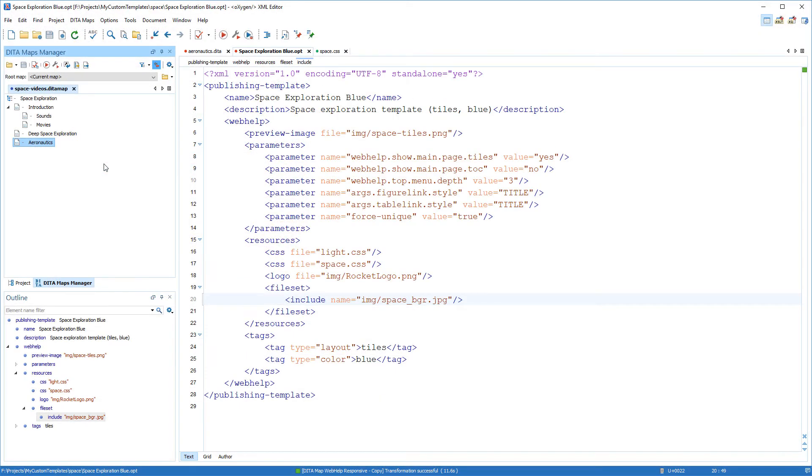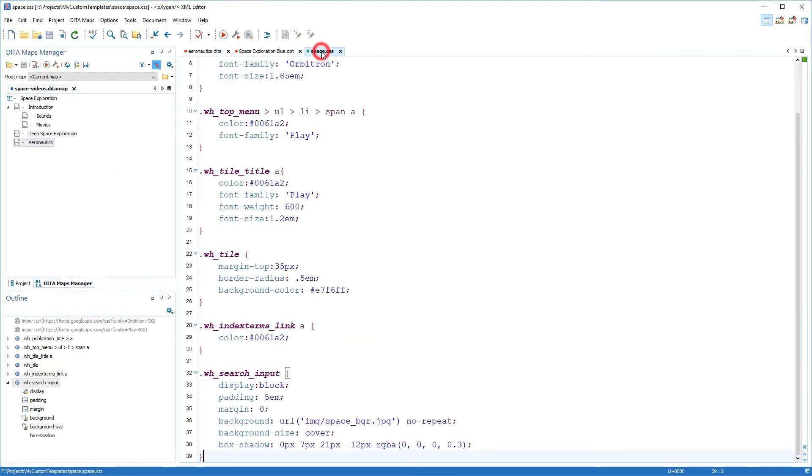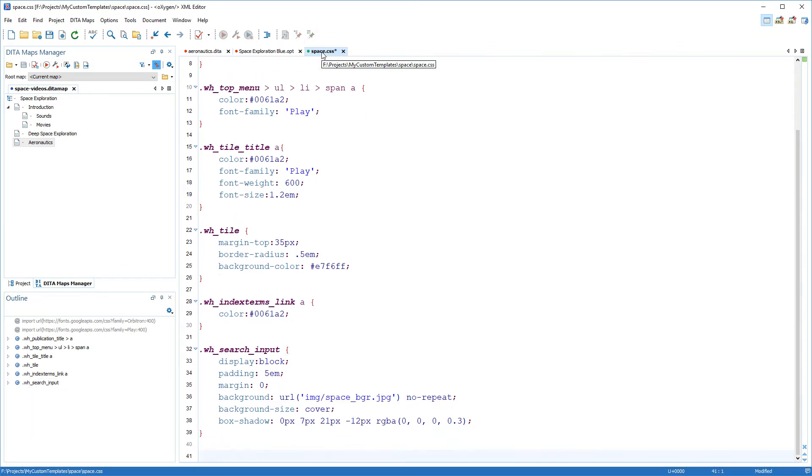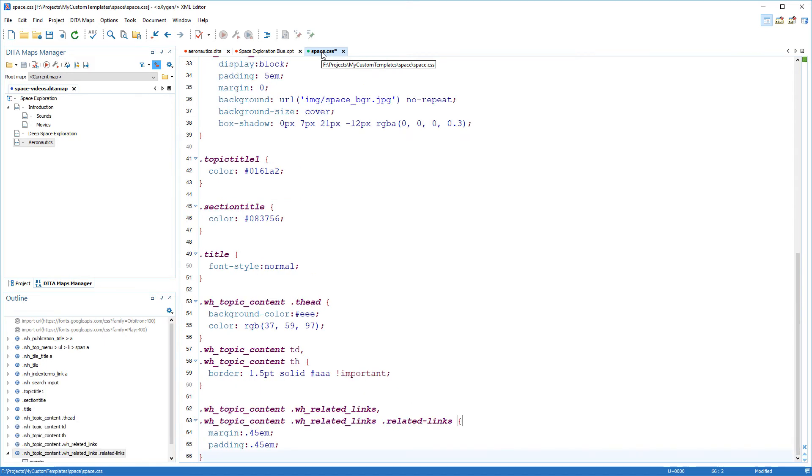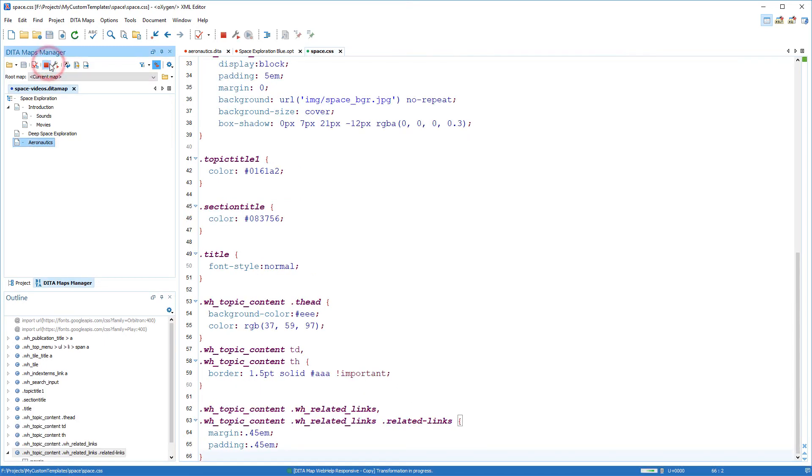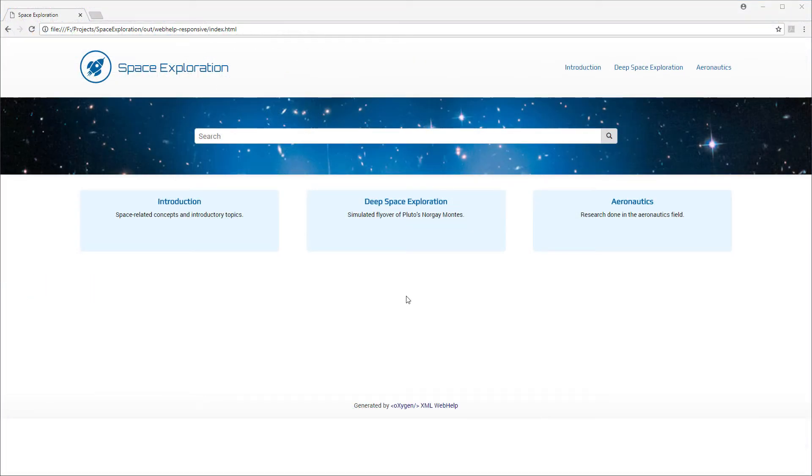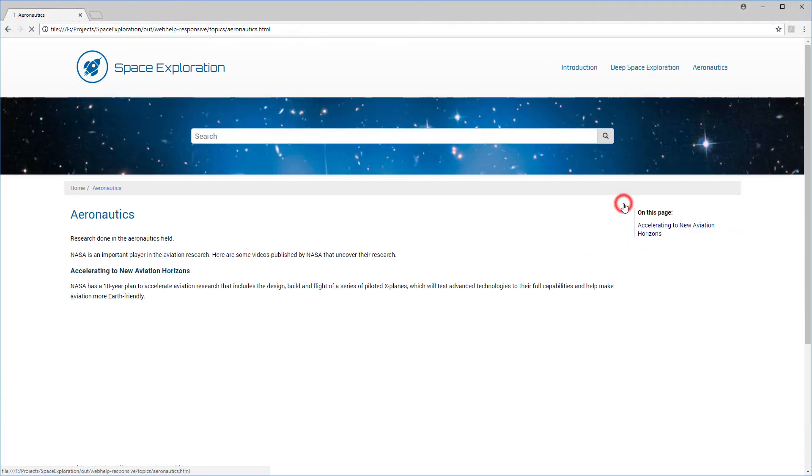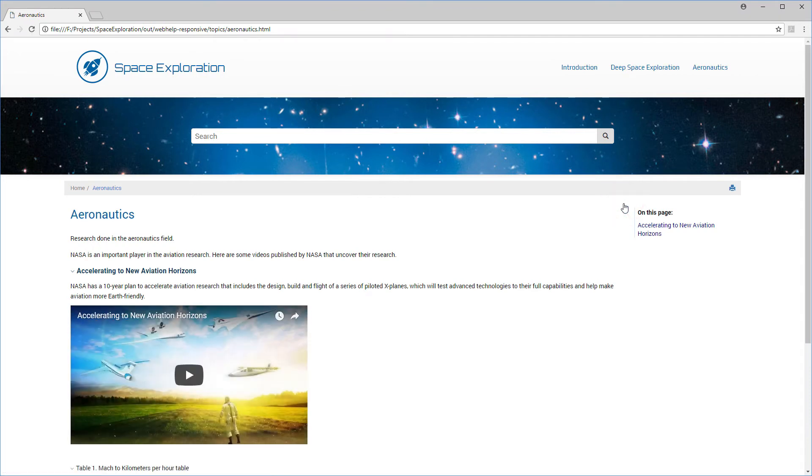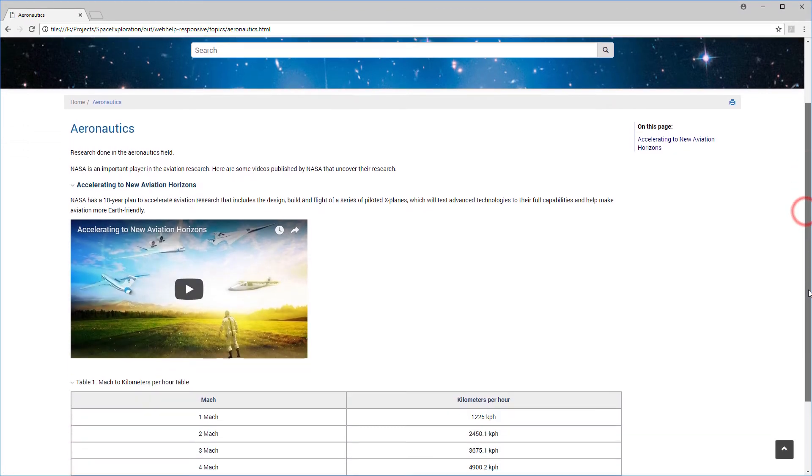Once again, I normally would use my browser's inspect tool to identify the elements, but for this video I already did that behind the scenes. So I'll add my rules to the custom CSS and transform it again to see how these modifications look. And it looks good. So I've achieved everything I wanted for my WebHelp output.